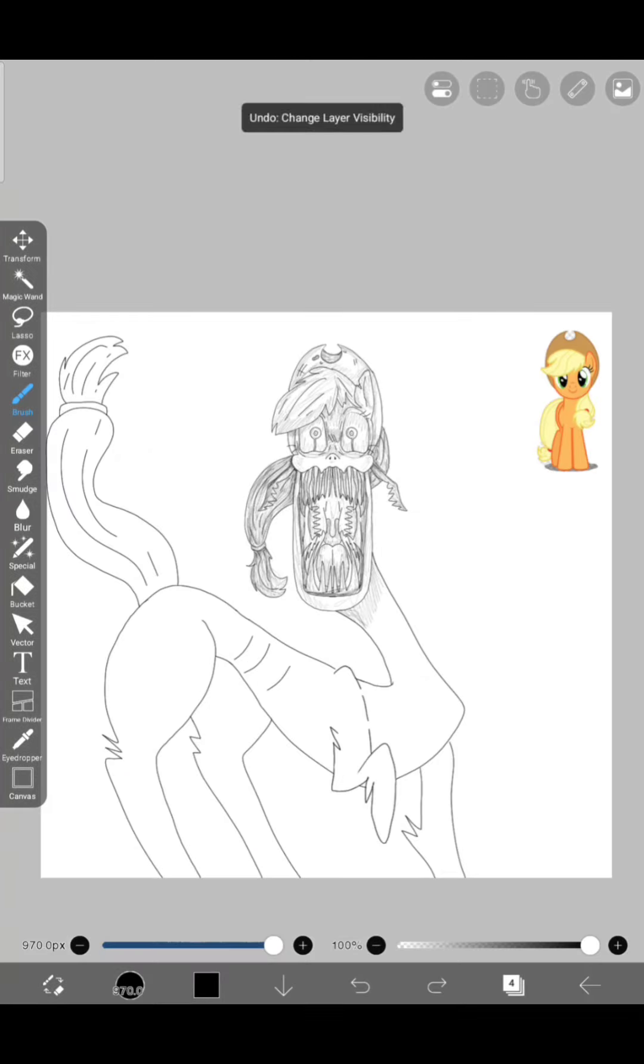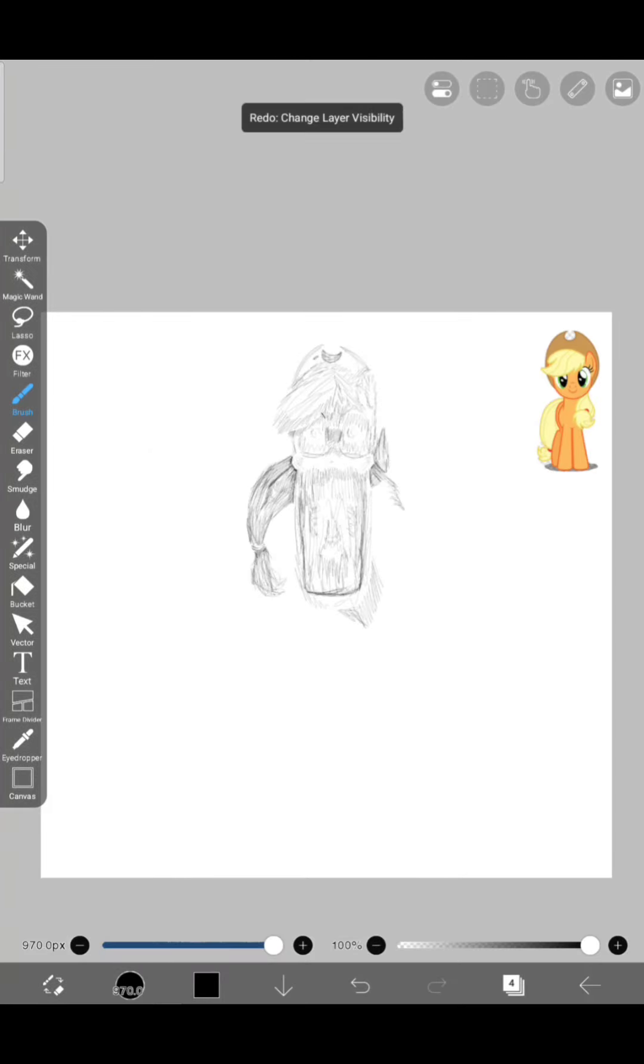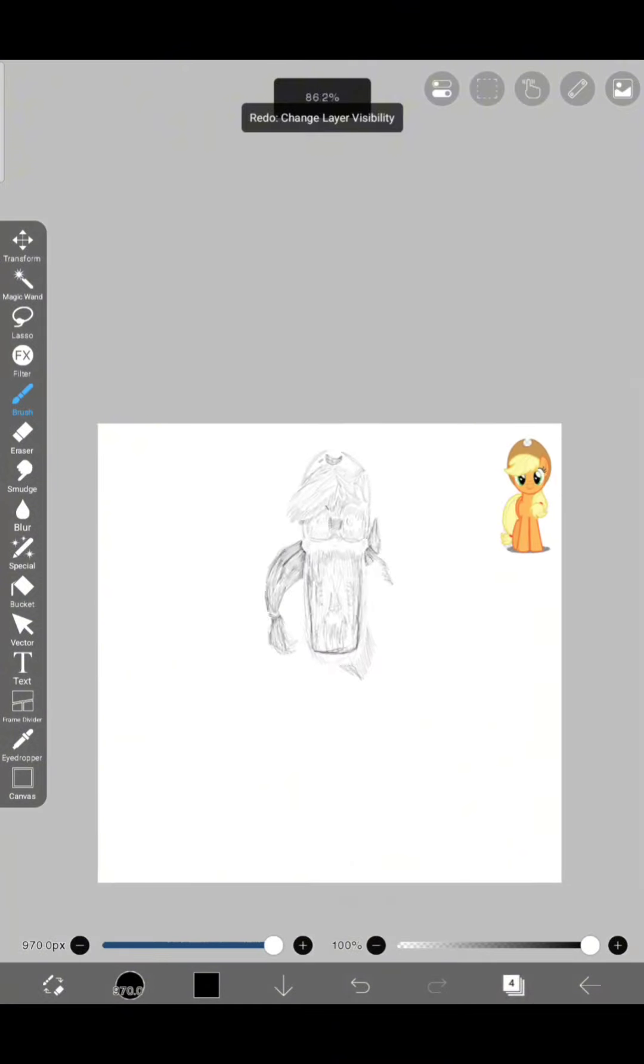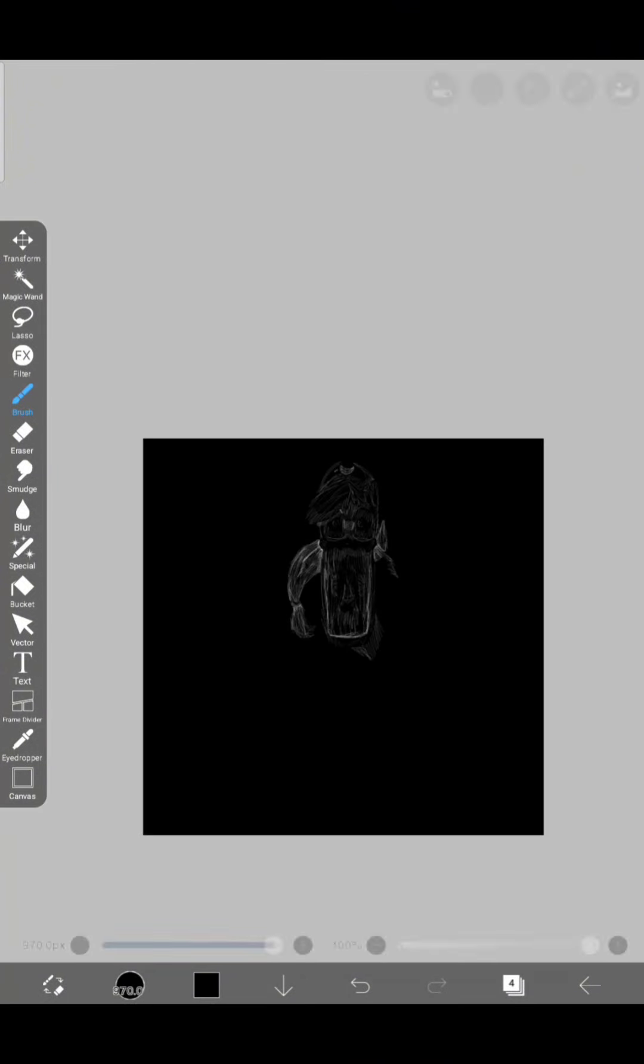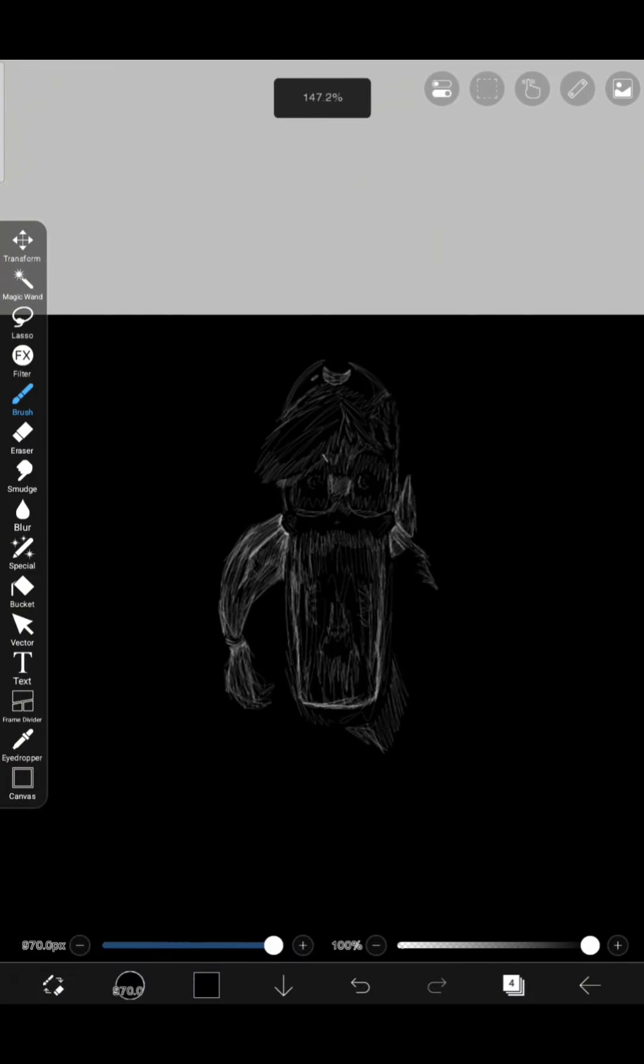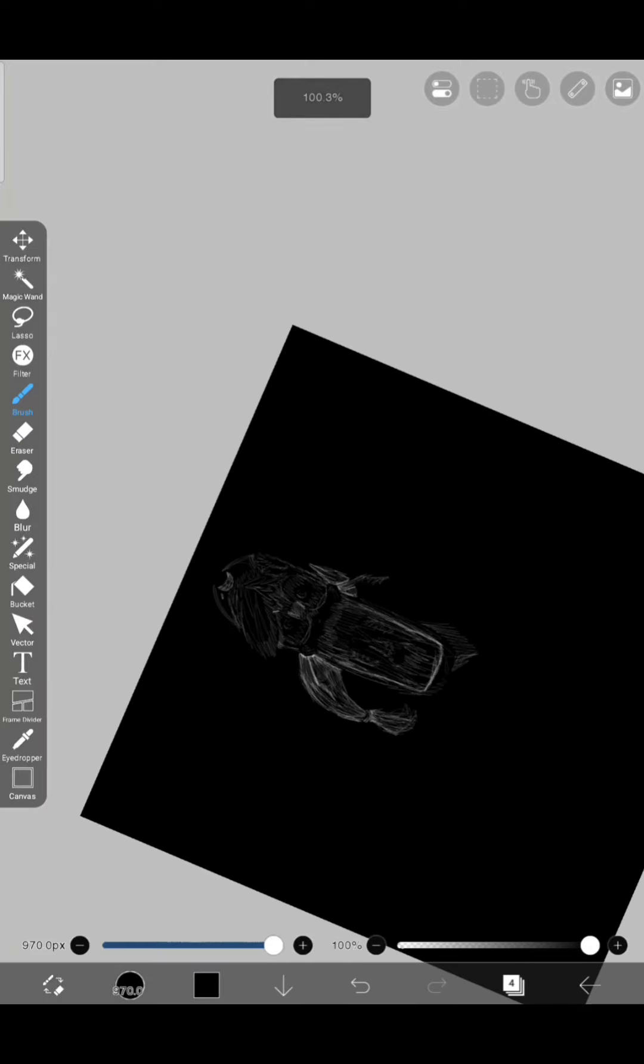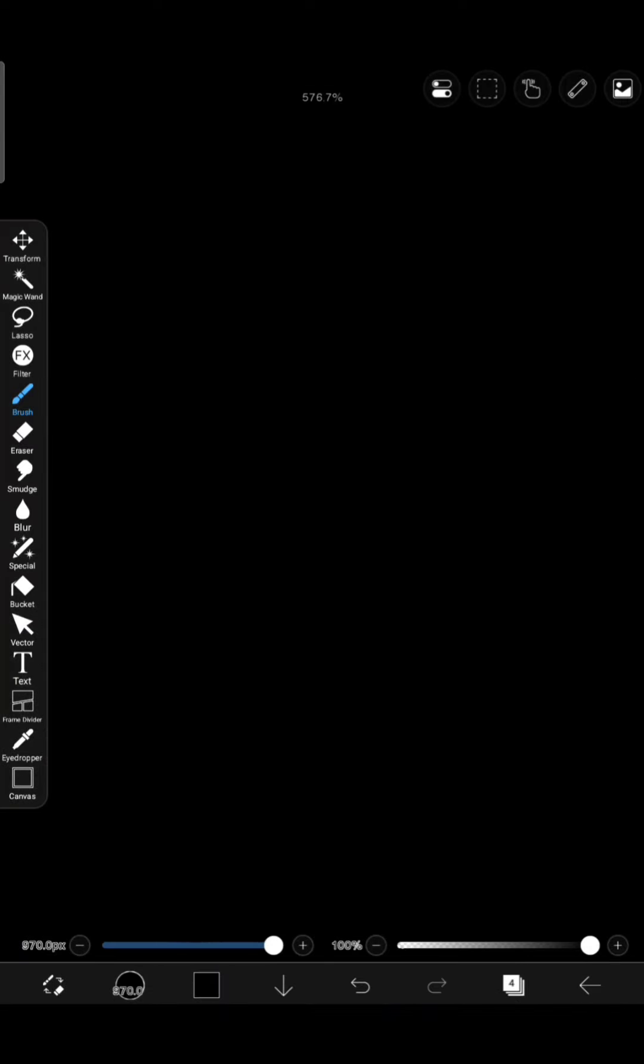Wait, that's not on the original character design. Anyways, shade it. No, wait. Oh, oh god. Hello Applejack. Hey, how you doing?